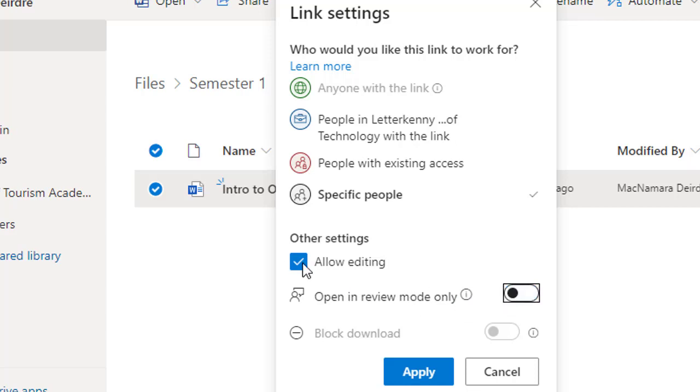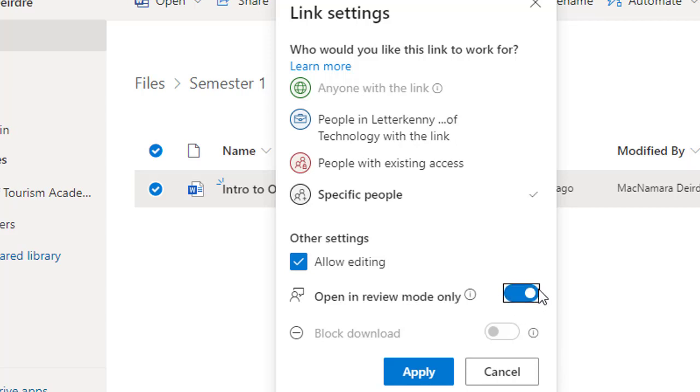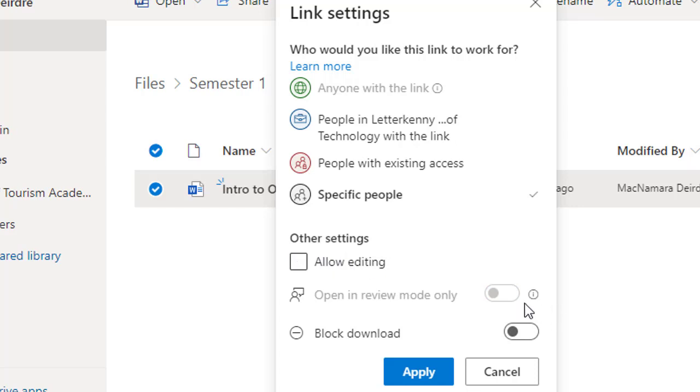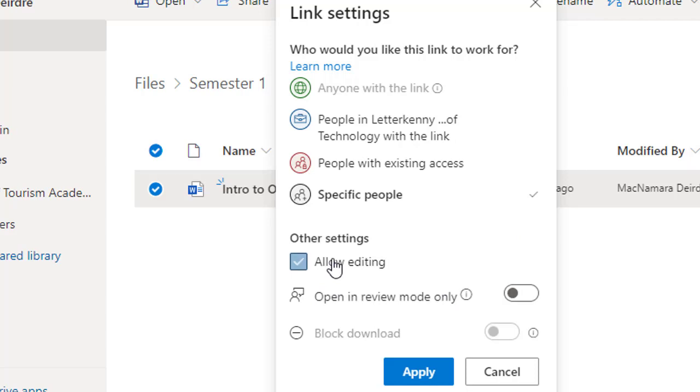Allow Editing with review mode off is the most access. With review mode on, it's slightly more secure. And then disabling Allow Editing means that people can purely view it—they can't actually do anything to it. So I'll put it back on, leave review mode on, and then Apply.